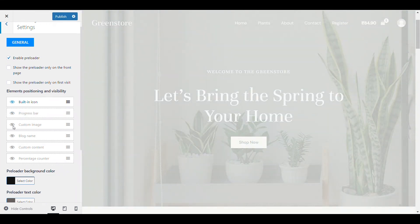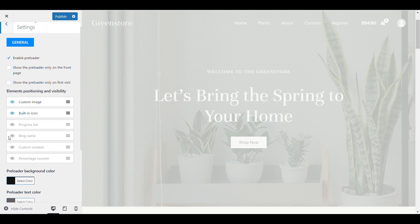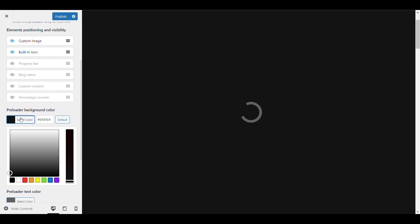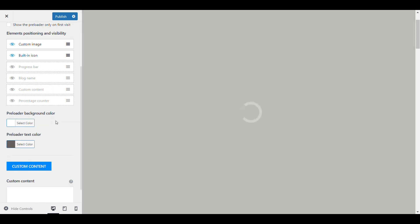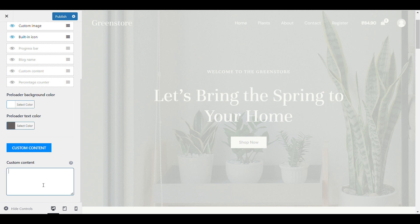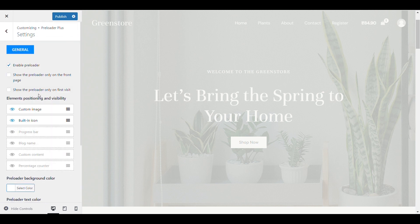You can add images like the logo of your website. If you want to add some extra content or a percentage counter, you can show everything and change the color of the background. If you want to add custom content, you can add it here.